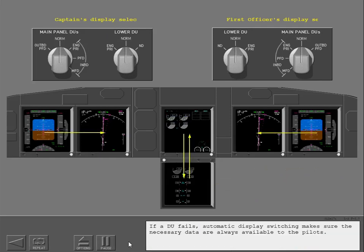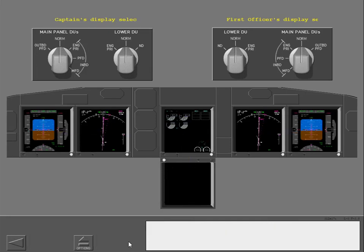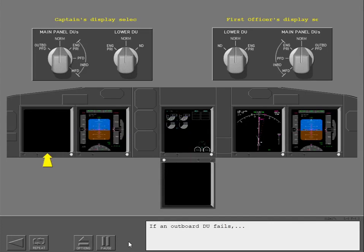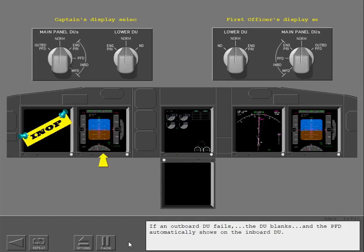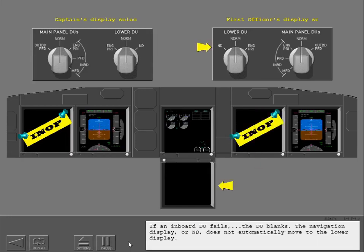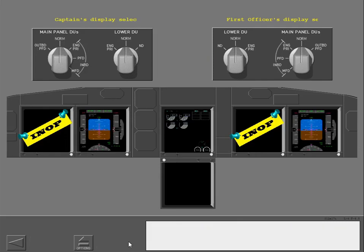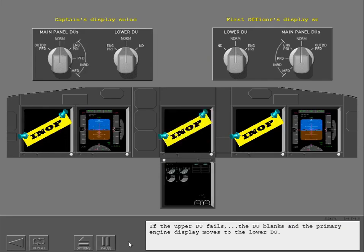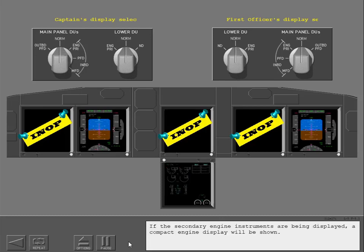If a DU fails, automatic display switching makes sure the necessary data are always available to the pilots. If an outboard DU fails, the DU blanks and the PFD automatically shows on the inboard DU. If an inboard DU fails, the DU blanks; the navigation display or ND does not automatically move to the lower display. If the upper DU fails, the DU blanks and the primary engine display moves to the lower DU. If the secondary engine instruments are being displayed, a compact engine display will be shown.